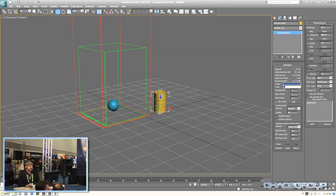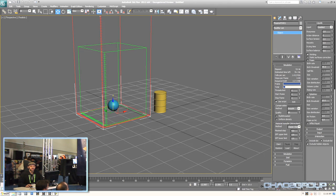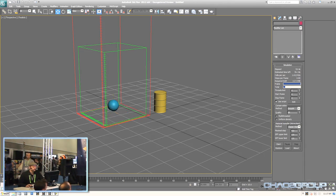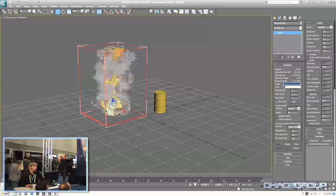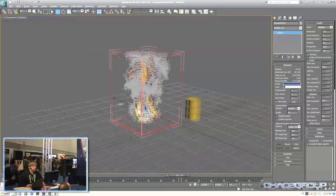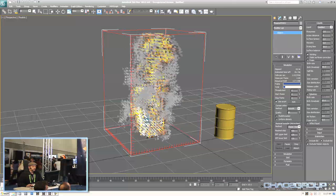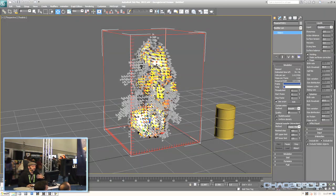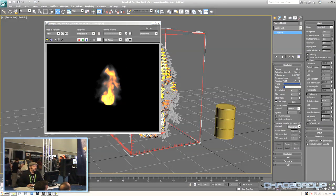That's pretty much all we need to do to set something up for lighting on fire inside of Phoenix. I'll click on Start under Simulation, select the simulator, click Start — and there we go, we've got some flames. It cruises through and we have a nice viewport preview. You can see we're using a pretty low resolution voxel grid, and we have some flames and smoke right off the bat.